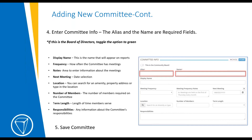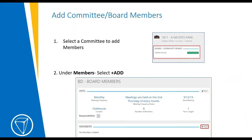If this is a board of directors, toggle the option to green. Here's a description of each field on this page: the display name is the name that will appear on reports; the frequency is how often the committee has meetings; notes is the area where you can enter information about the meetings; next meeting is a date selection; the location — you can search for an amenity, a property address, or just type in the location; the number of members required on the committee; the term length is the length of time members serve; and responsibilities is any additional information about the committee's responsibilities. Then click Save.